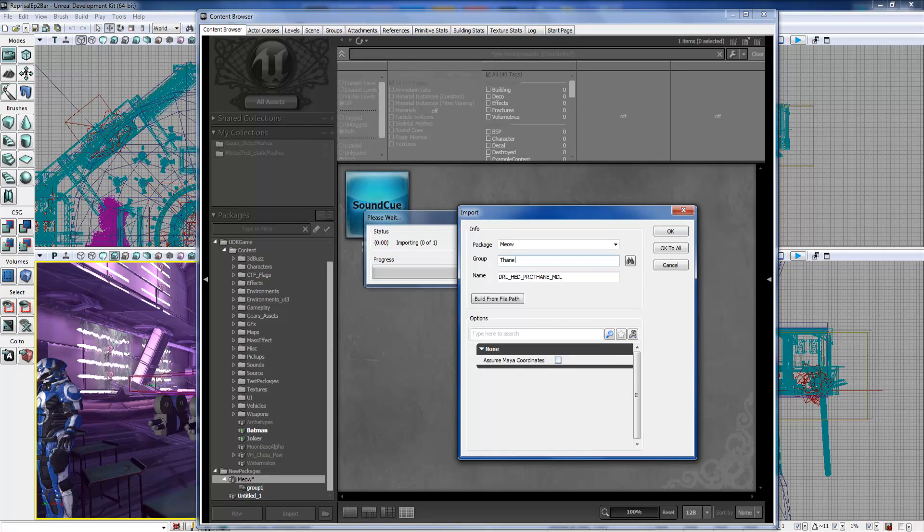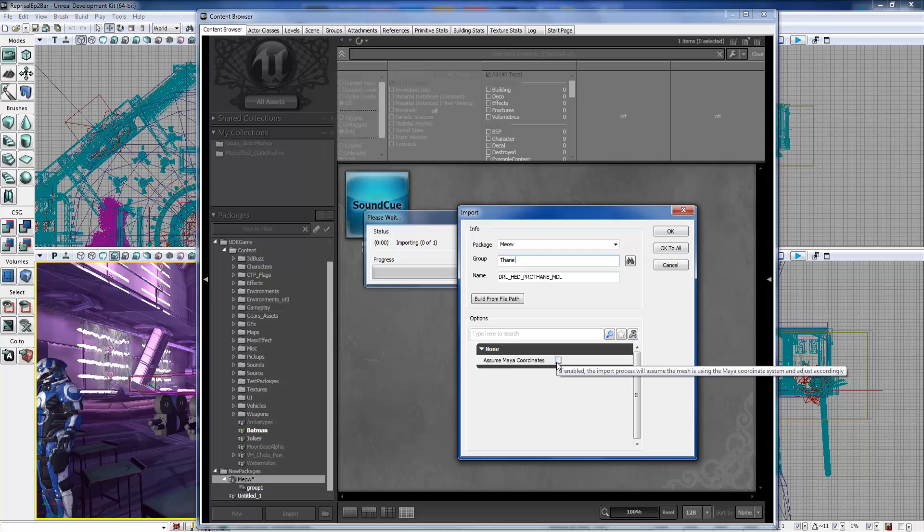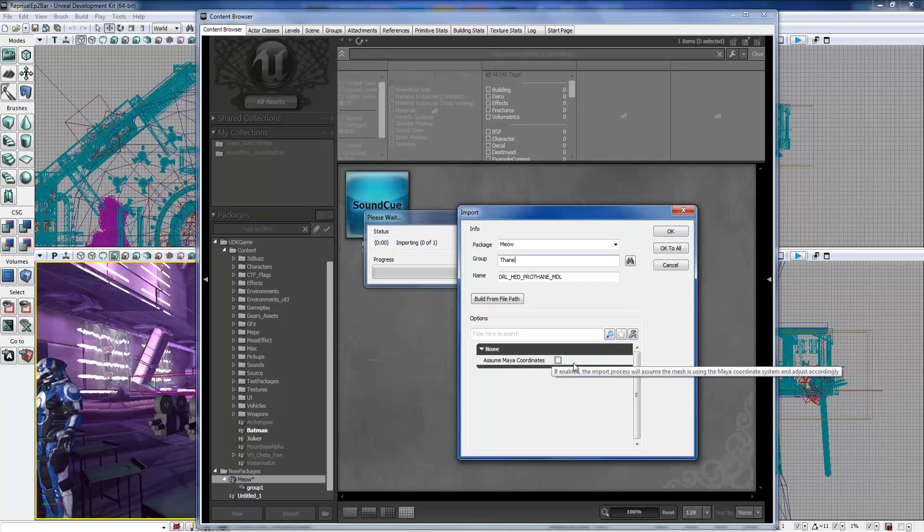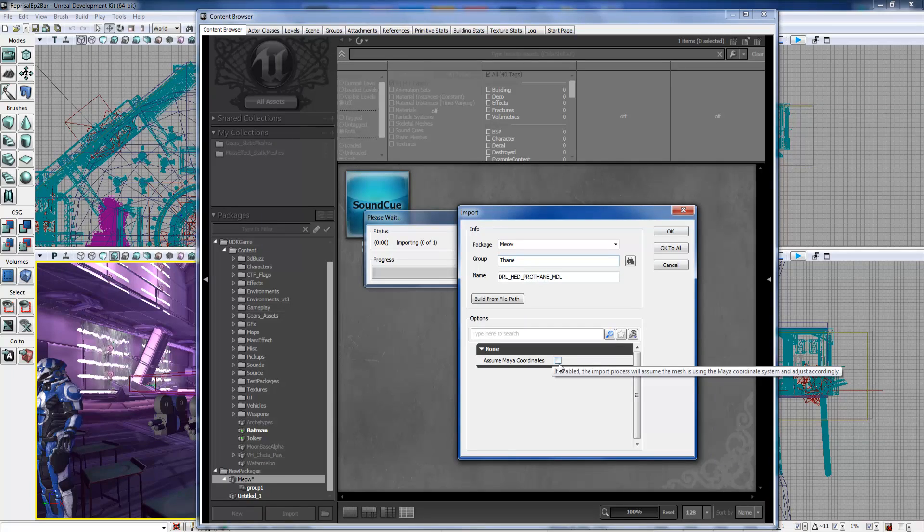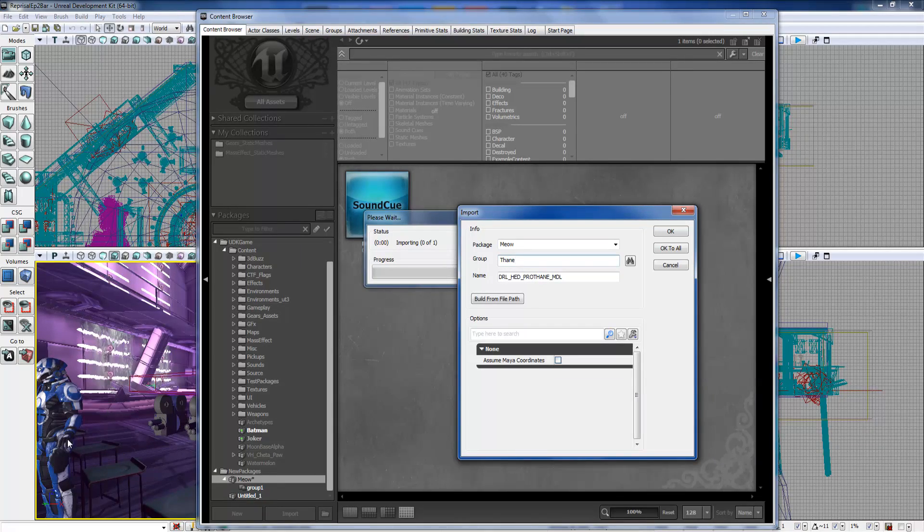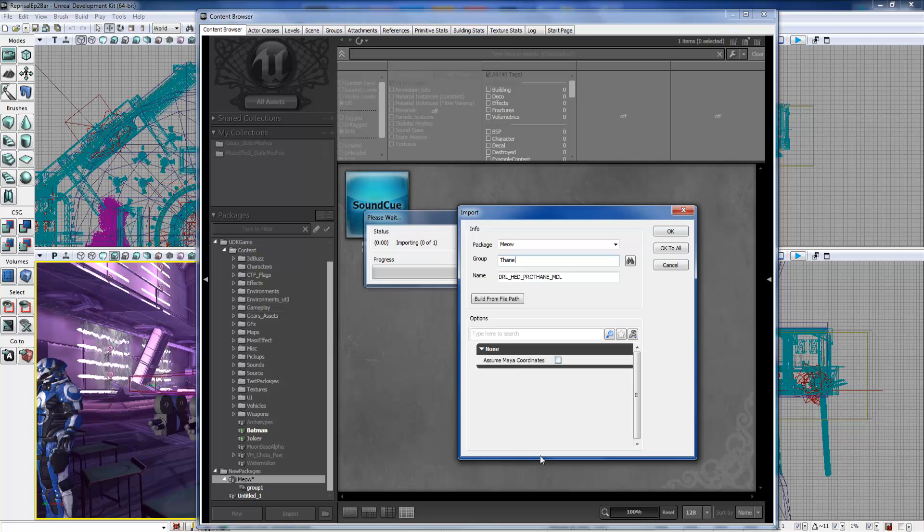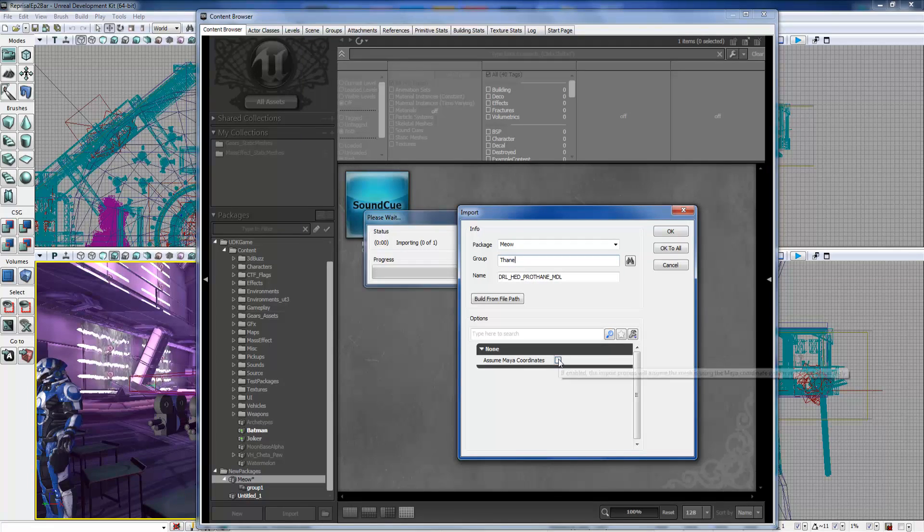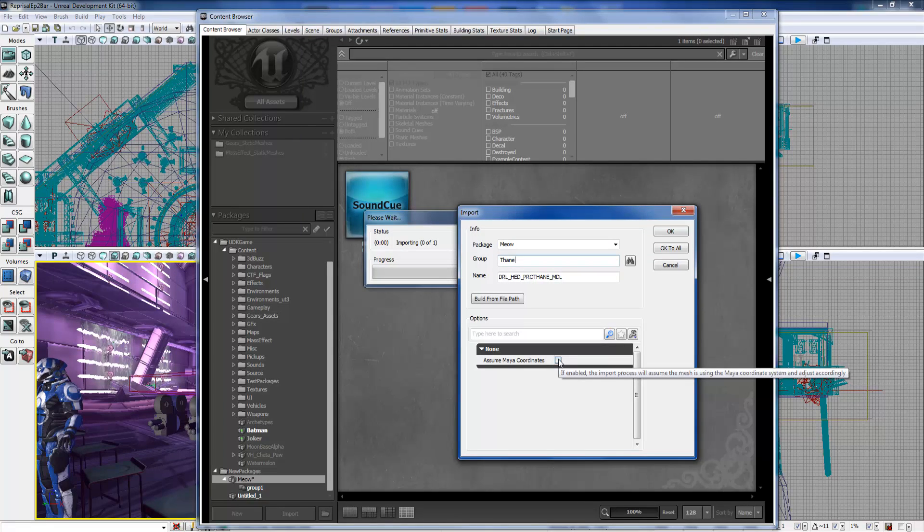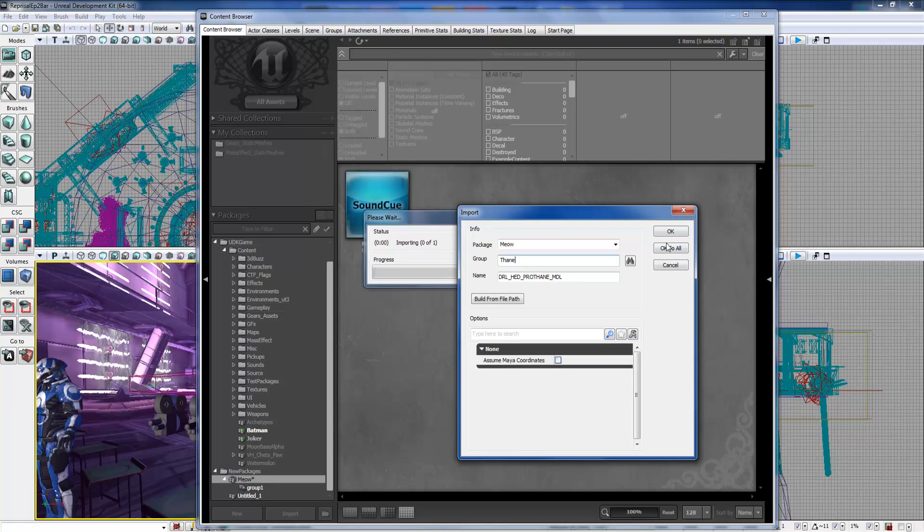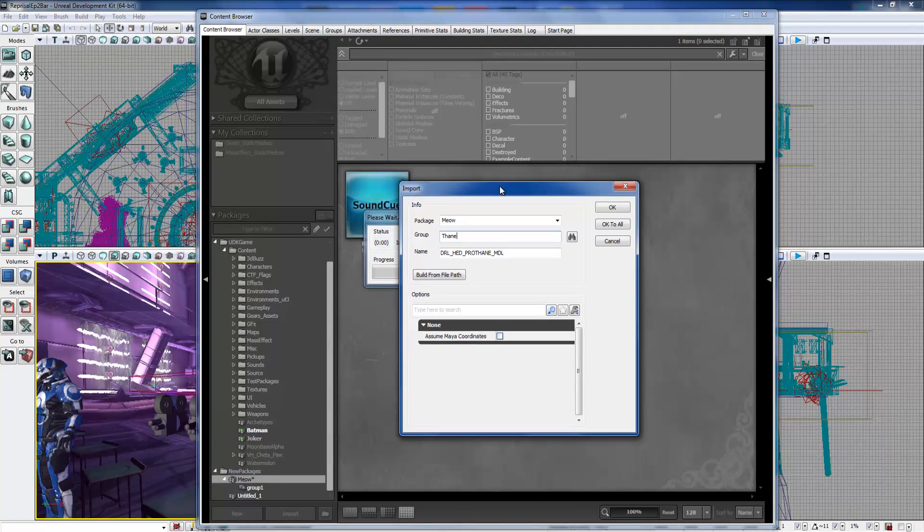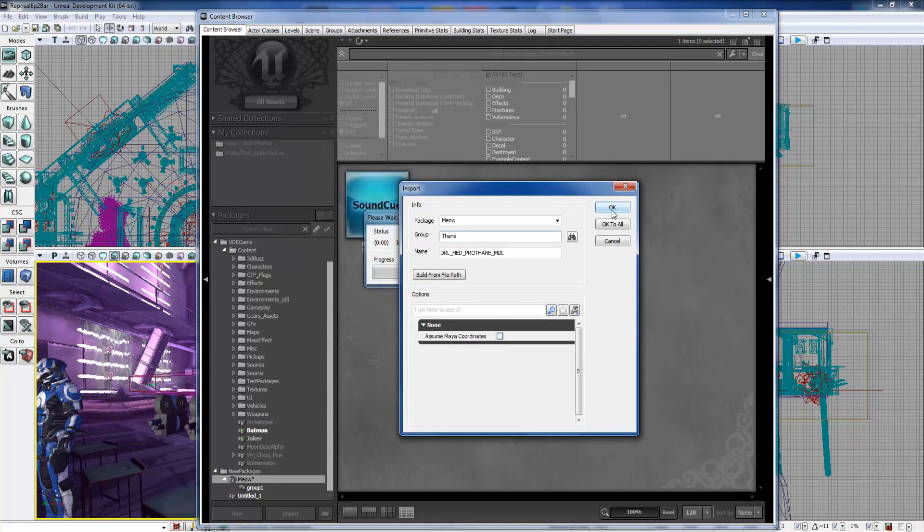What we have to do is we'll specify the package it can go in - we'll just put it in the new one I made. We'll specify a group as Thing, and I'll just keep the name. Assume my coordinates for the import skeletal meshes is if you're using Maya and it just flips the axis because they're different - UDK is Z up and Maya is Y up. I think 3ds is Z up too, so that's why a lot of Unreal studios use 3ds.